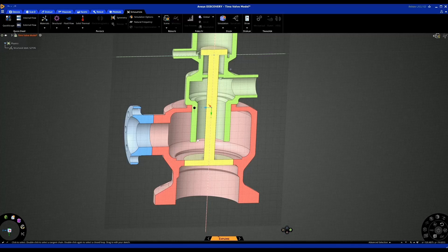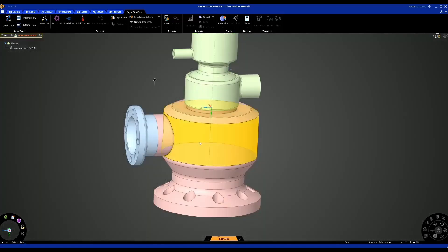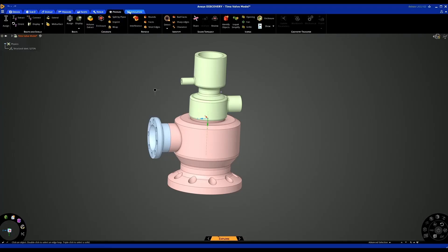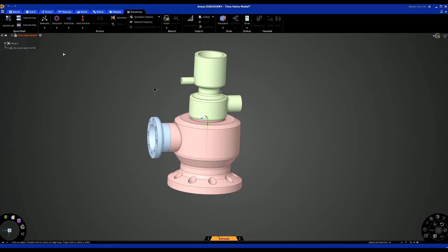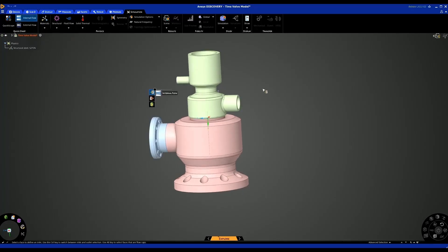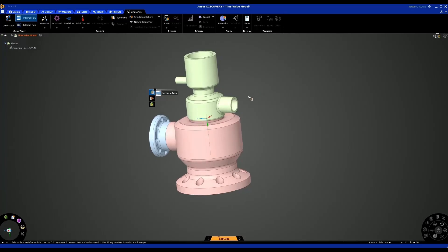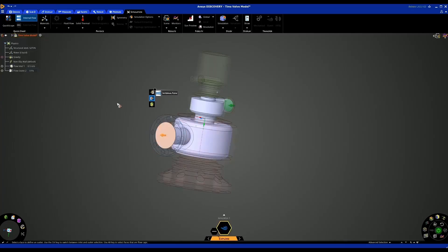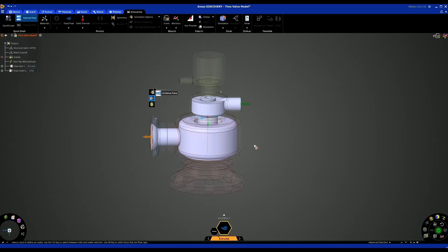To better understand the internal flow characteristics of this valve, we first need to extract our fluid volume. There are a number of tools within ANSYS Discovery that allow us to do this — one is in the Prepare tab, the Volume Extract tool. The second way is in our Simulation tab using the Quick Start guides for internal or external flow. The first step is to select your inlet faces and then your outlet face, and once done, the fluid volume will be created.